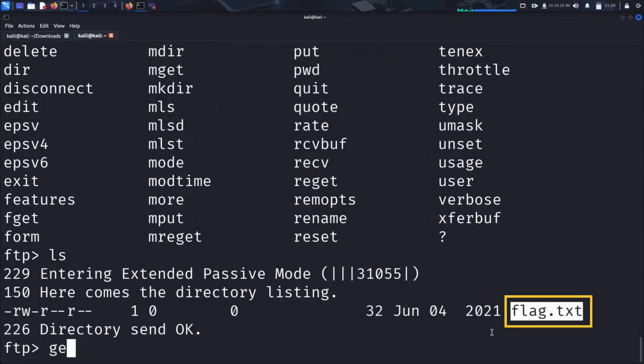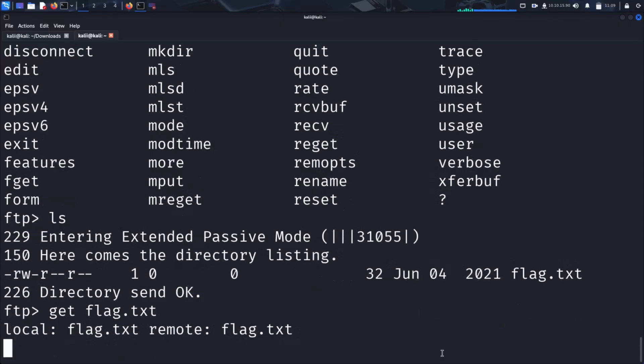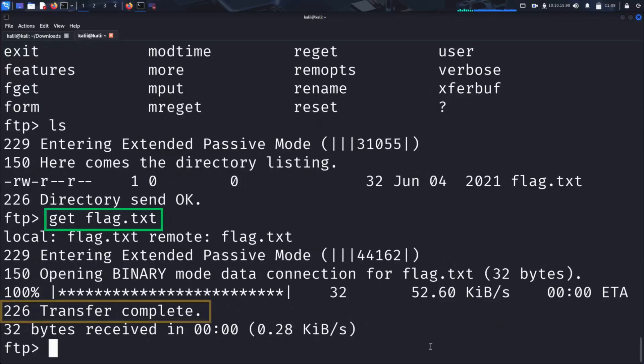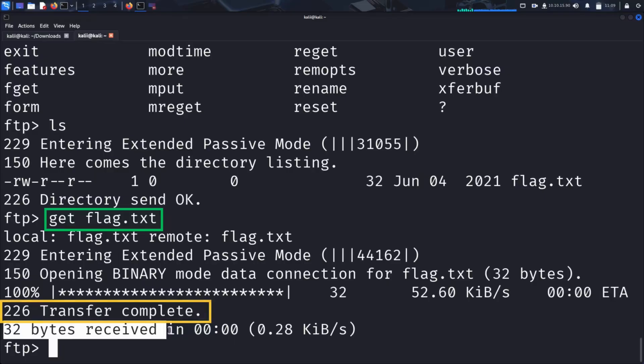So, we run get followed by the file name. And there it is. The transfer between the FTP server and our local machine is successfully completed. Now we can inspect its contents.